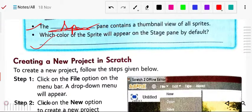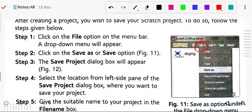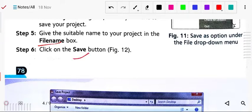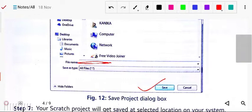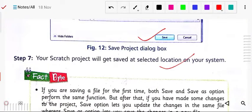Now, creating a new project in Scratch: first, click on the file tab, then click save as, and save your project by giving it a name. A dialog box will appear — write the name of your file and save it. Your project will be saved in the selected location.